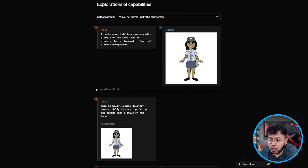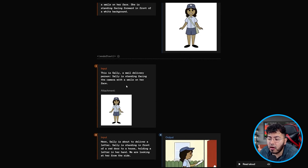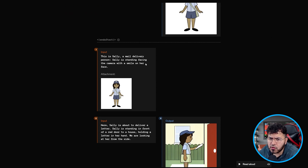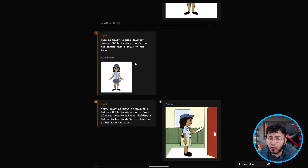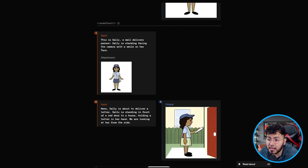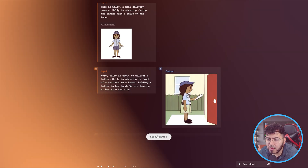After that, they ended their prompt and started a whole new one. To start off this new prompt, they uploaded Sally as an image input and described her — this is Sally, a mail delivery person, standing facing the camera with a smile on her face. From here on, they continued using the same prompt but asked Sally to perform different types of actions in different scenes.